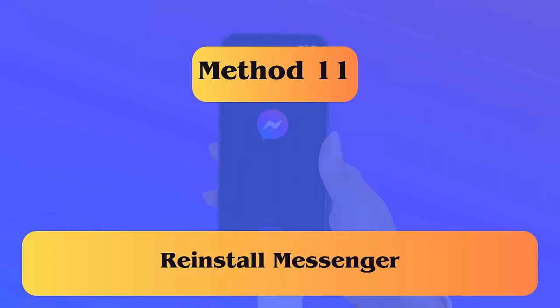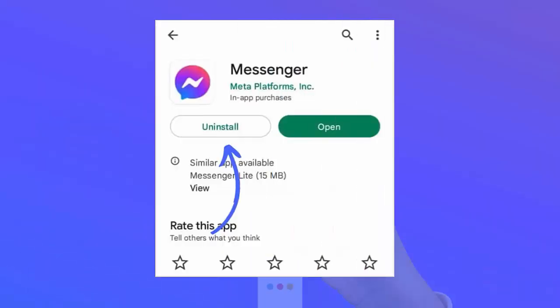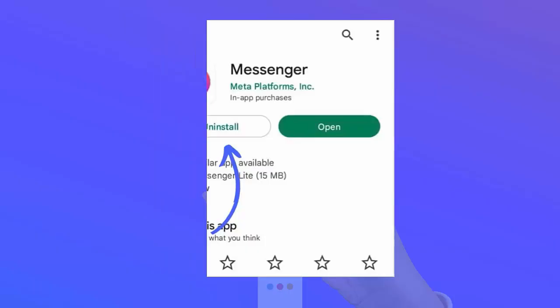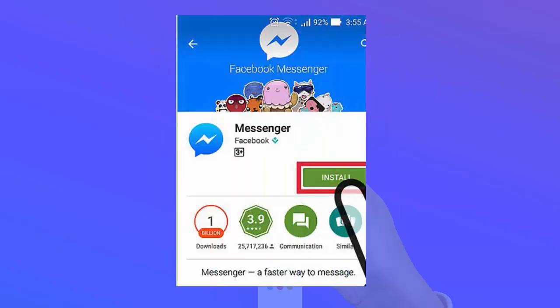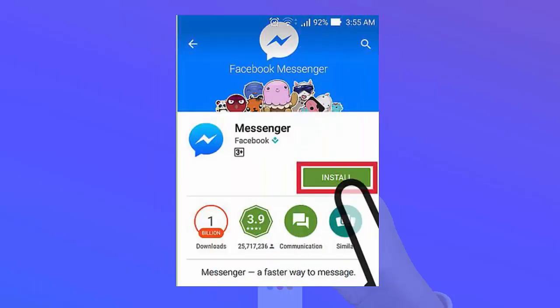Method 11: Reinstall Messenger. First tap and hold the Messenger app and tap on the Delete option. Now open Google Play Store, search for the Messenger app, and tap on Install. After that, login to the app and make a call to anyone to check if the error is resolved.